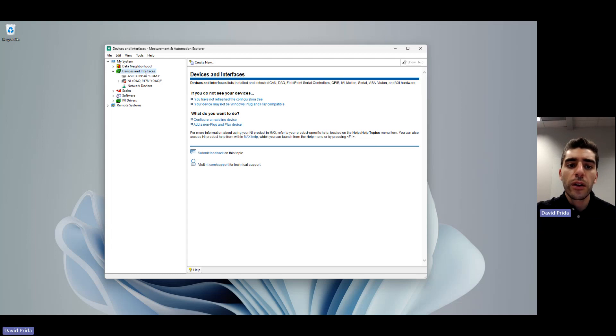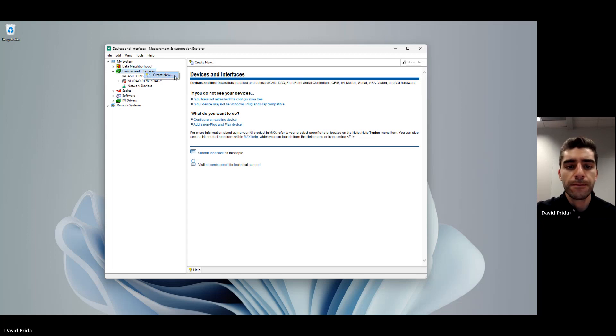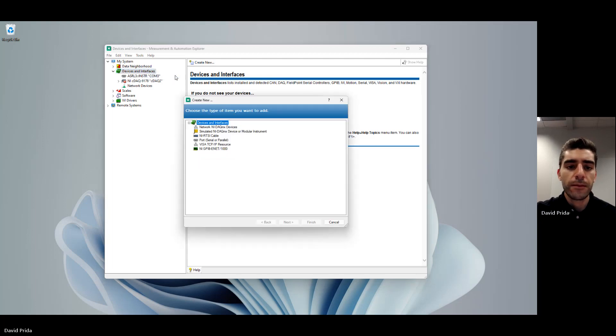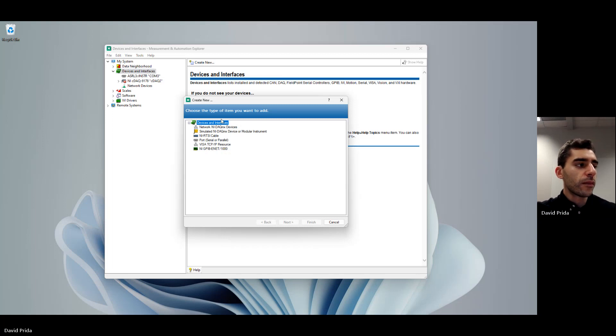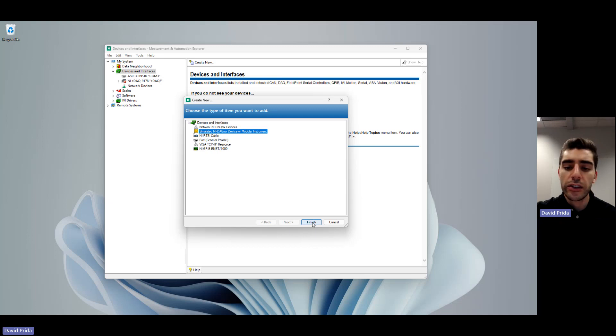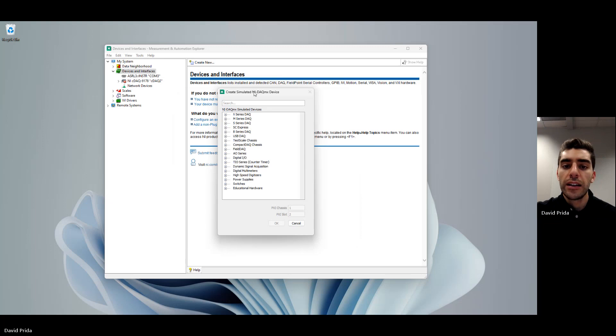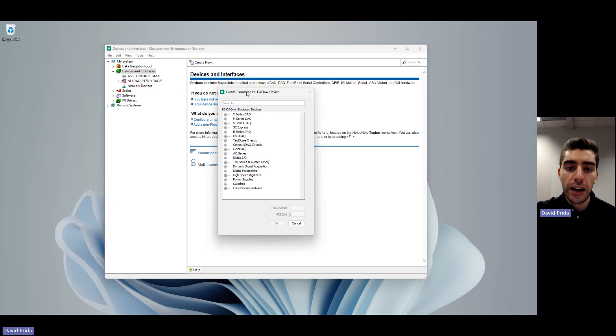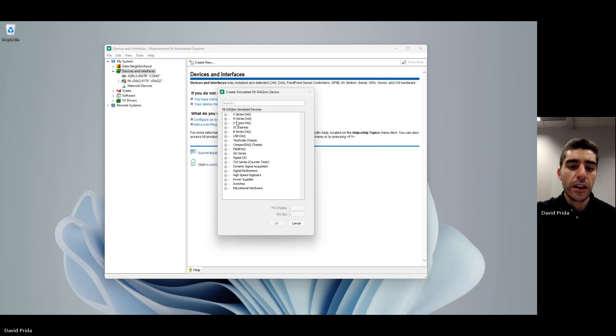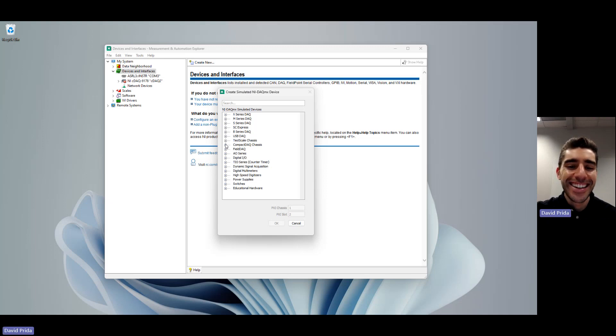I want you to right click on devices and interfaces and click create new. Next, we'll be going to click on simulated NI DAQmx device or modular instrument, and then click on finish. Now this will pop up a new window that says create simulated NI DAQmx device. For this, we're going to be simulating a compact DAQ chassis.